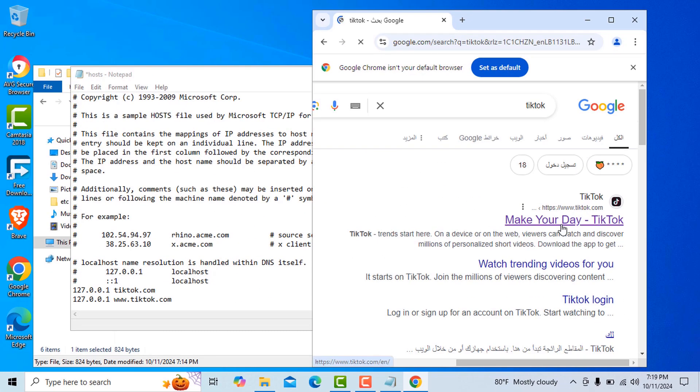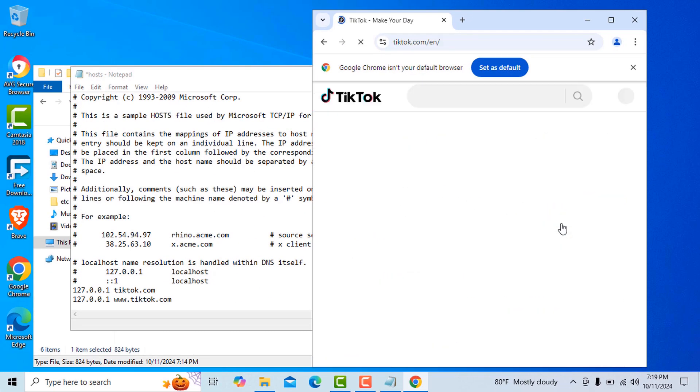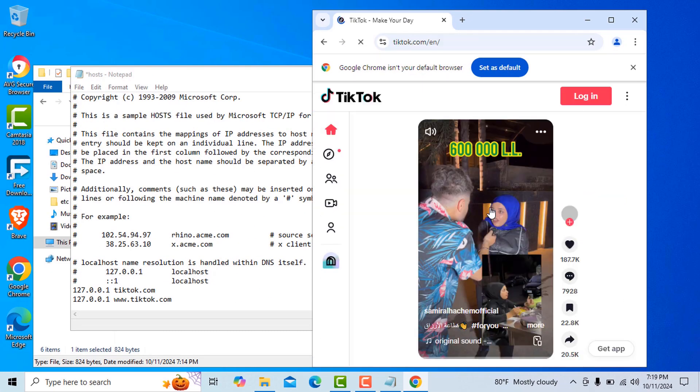Now I'll try to open TikTok in both browsers before and after saving the changes to the hosts file.